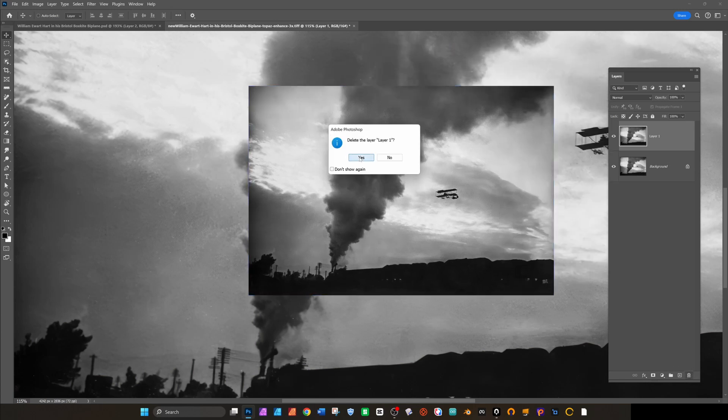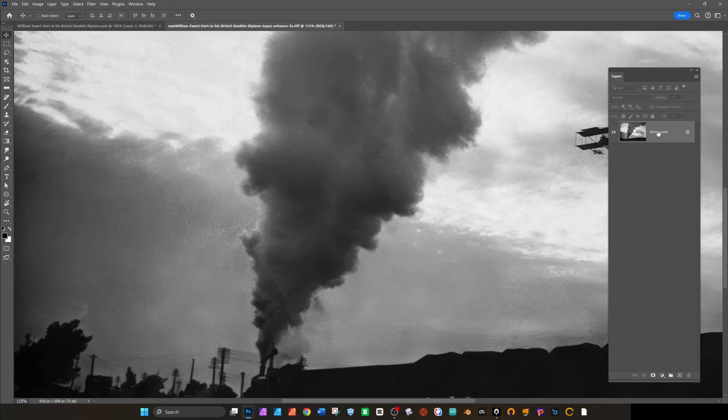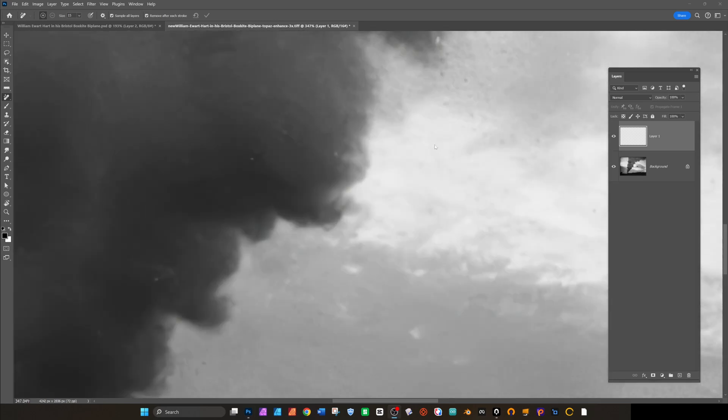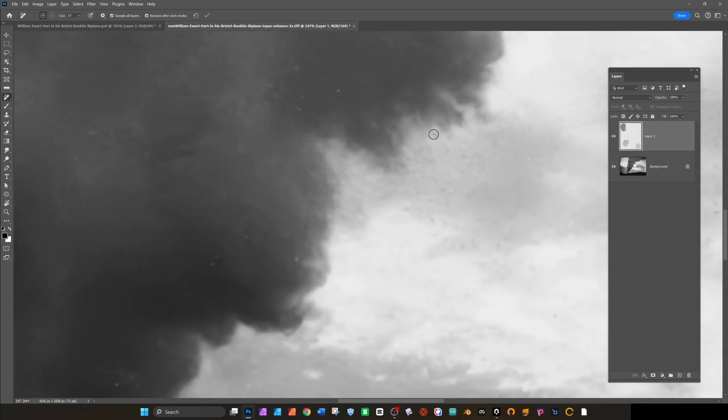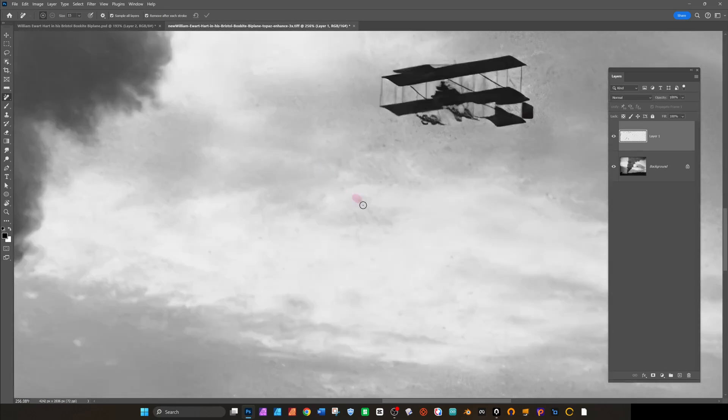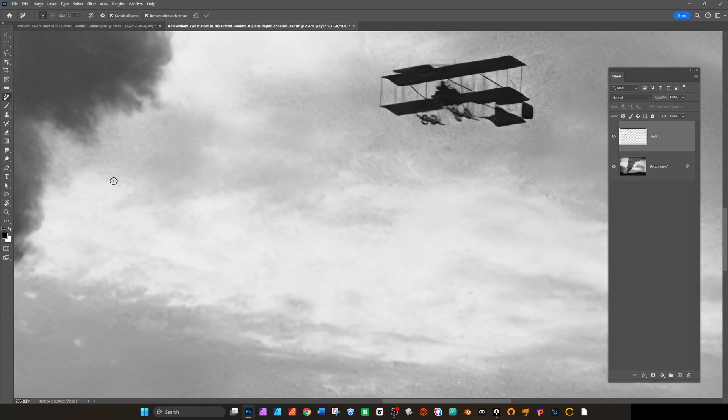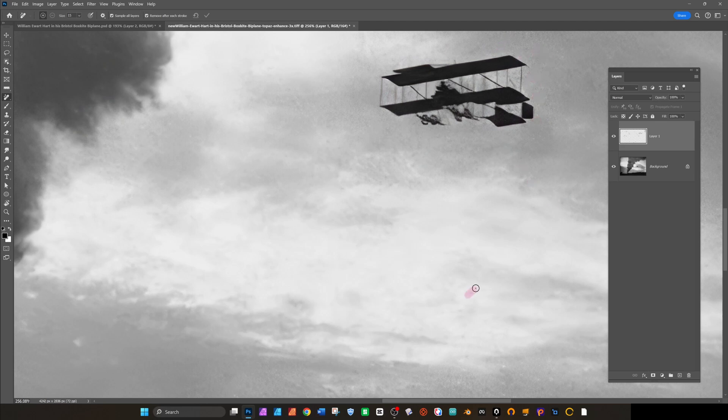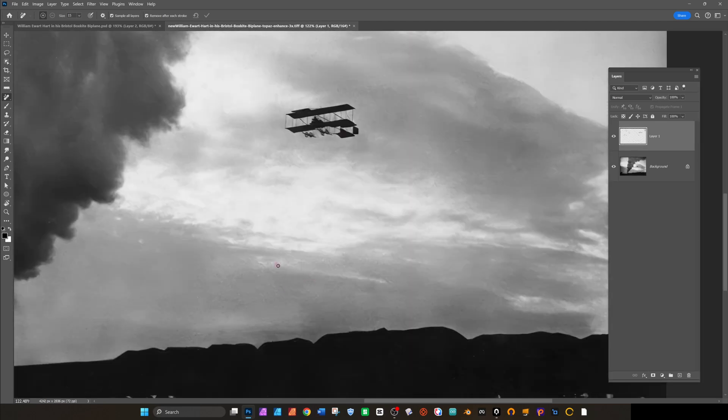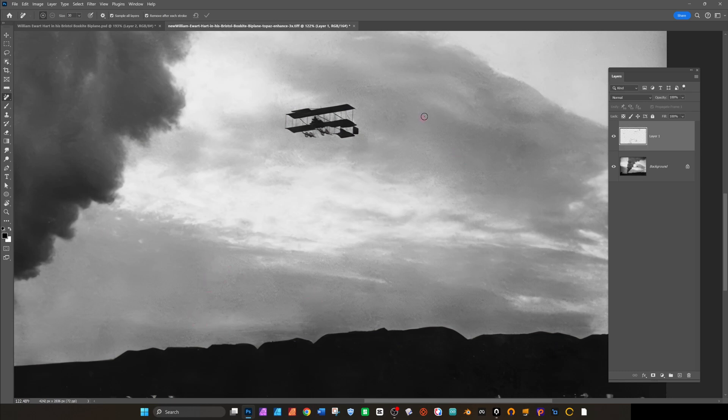Back in Photoshop now with the new layer selected, I'm going to get the heal tool and address some of these problems that came up now that we've upscaled and sharpened a little. Particularly back where I painted back to the original around the biplane, a lot more of the grain, that really aggressive low res grain has come through, so I'm just going to paint some of that away as well. Really I'm just looking to even out the sky.